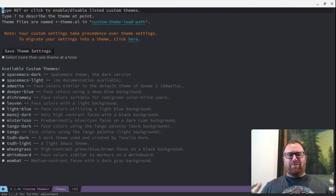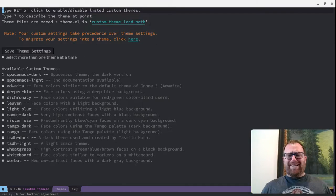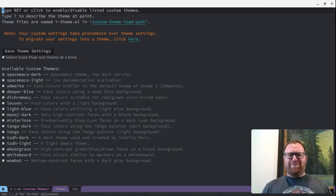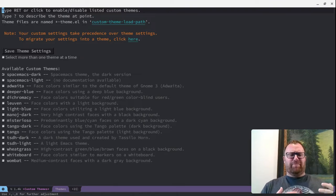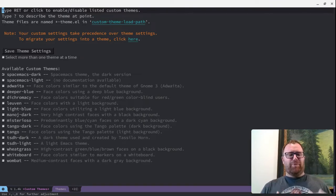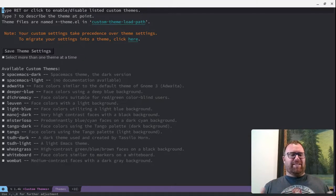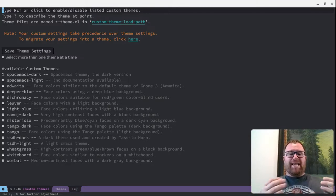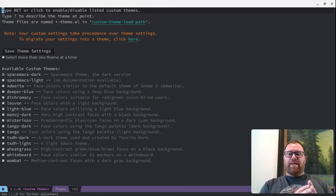Adwaita, Deeper Blue, Dichromacy, Lueven, Light Blue, Monodark, Mysterioso, Tango Dark, Tango, TSDH Dark, Light, Wheatgrass, Whiteboard, and Wombat.